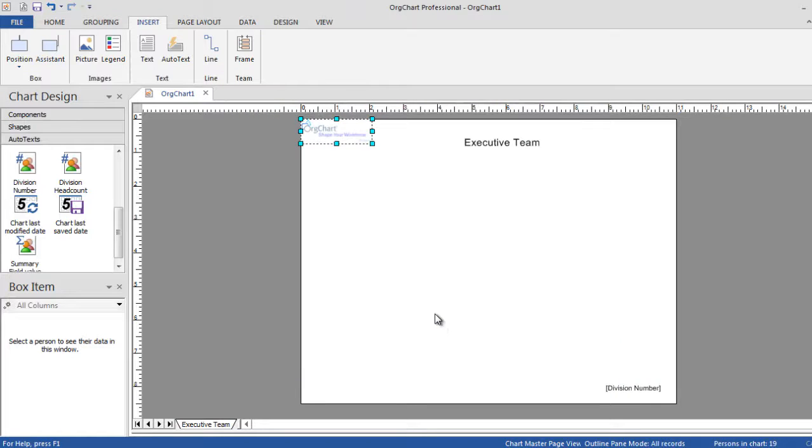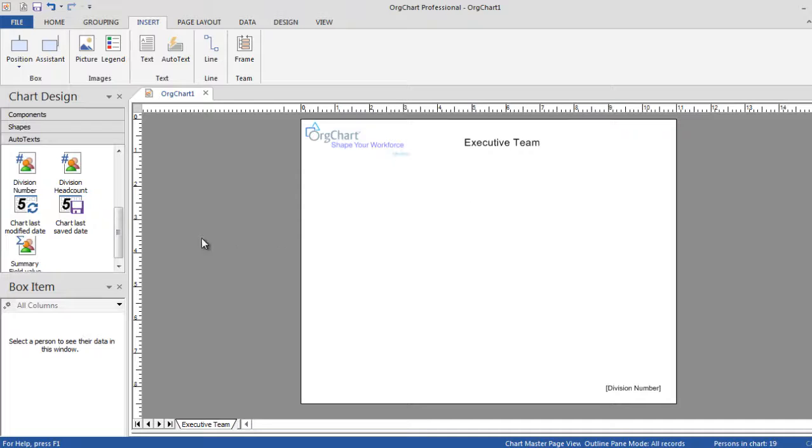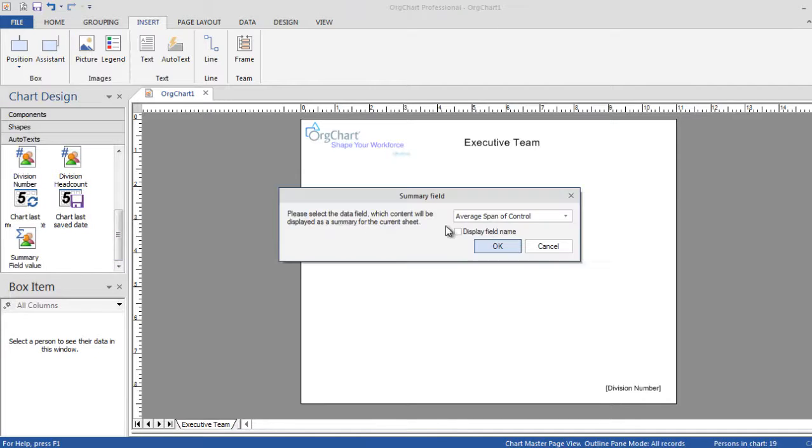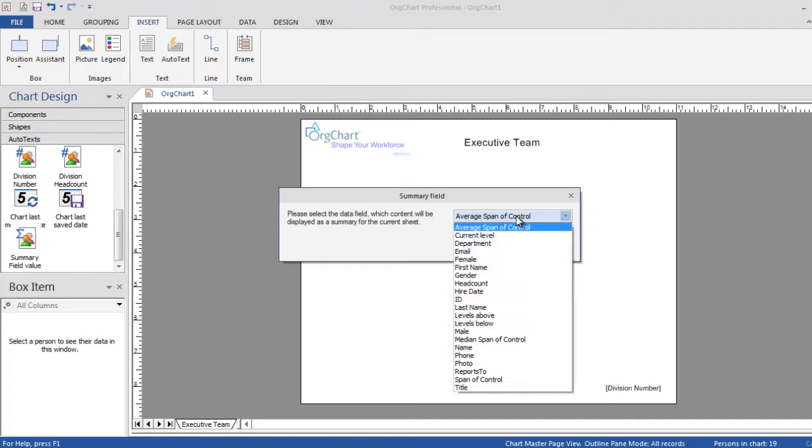The summary field value element is a great tool to display your calculated fields in the background of the chart page, as opposed to a particular person's box layout.